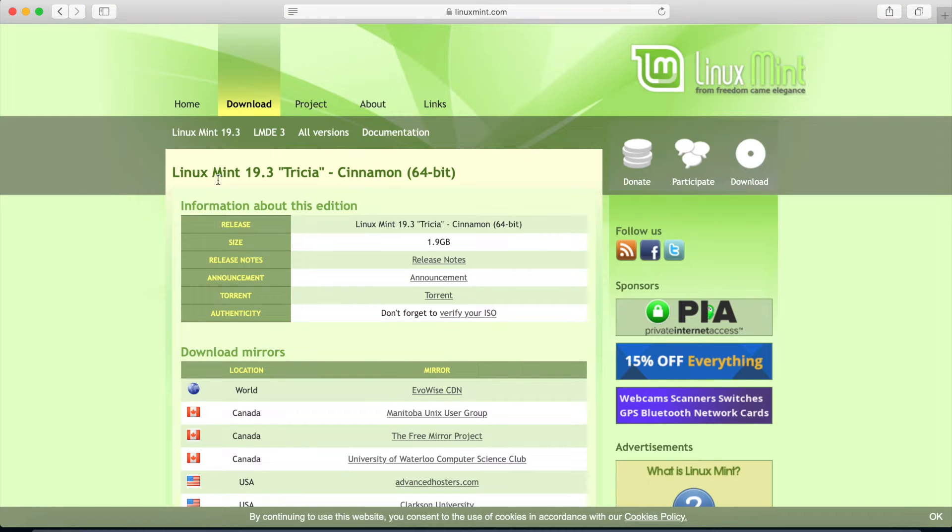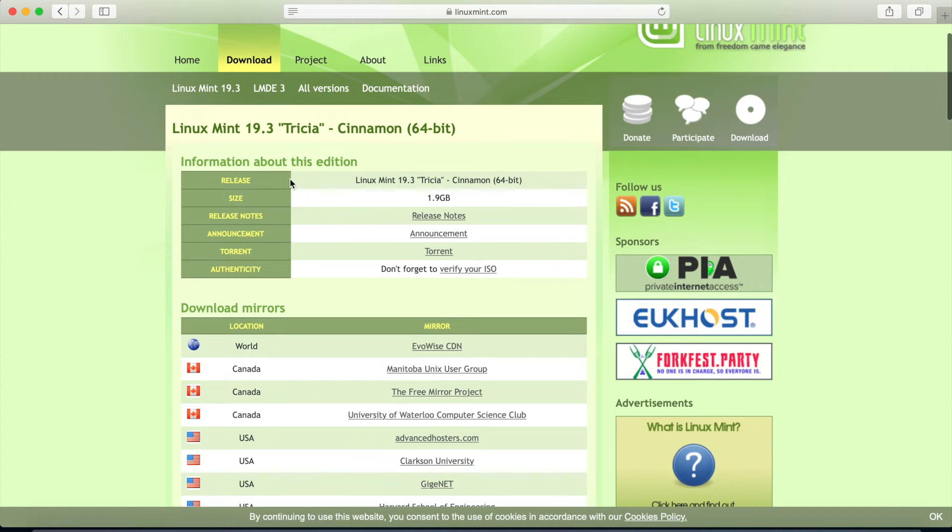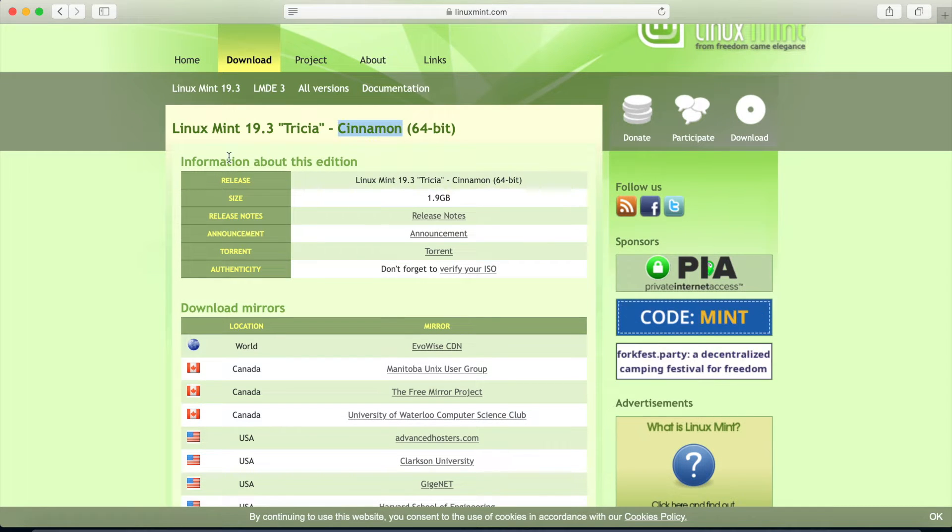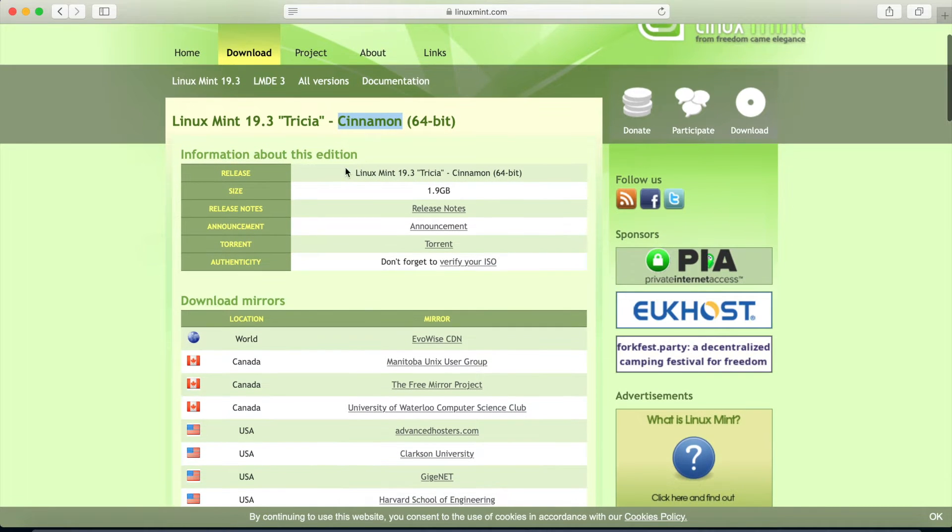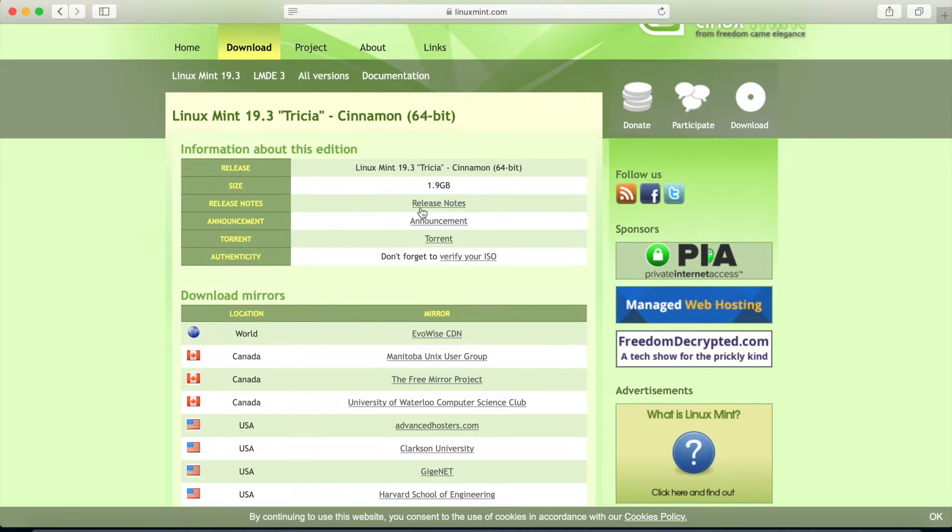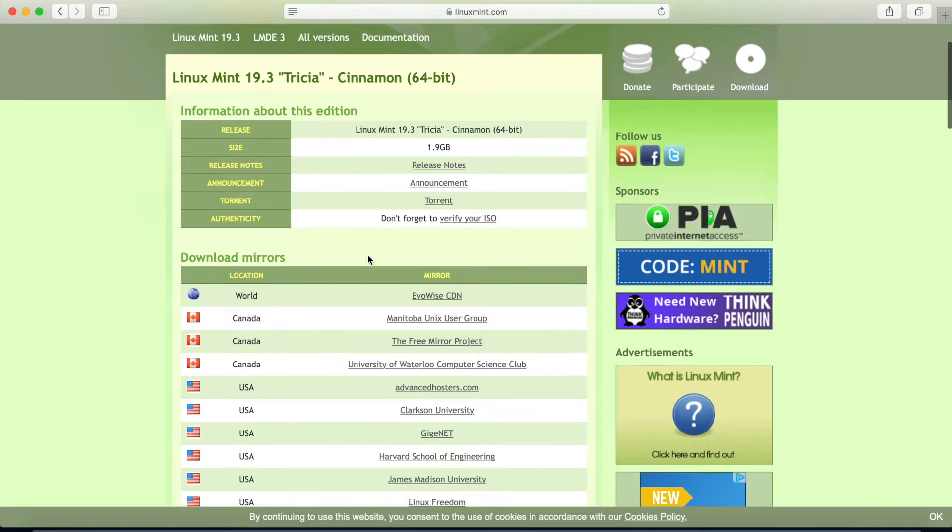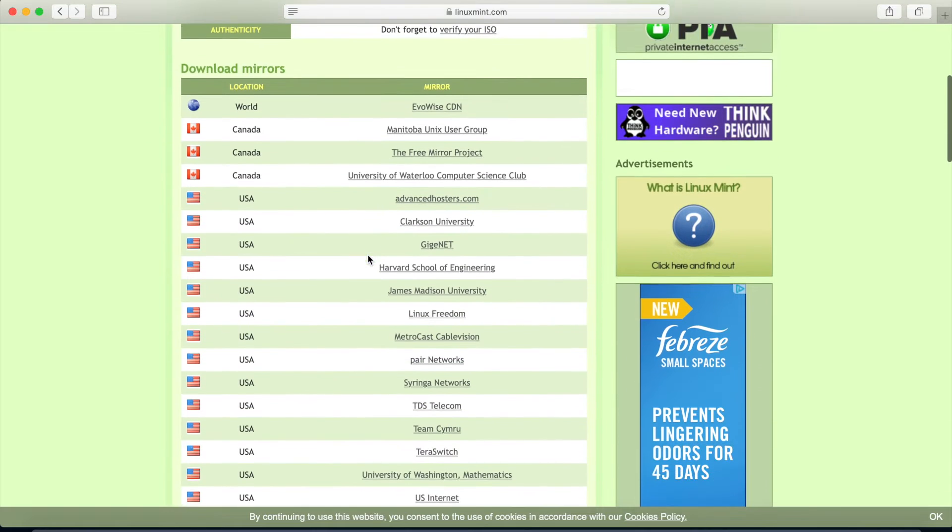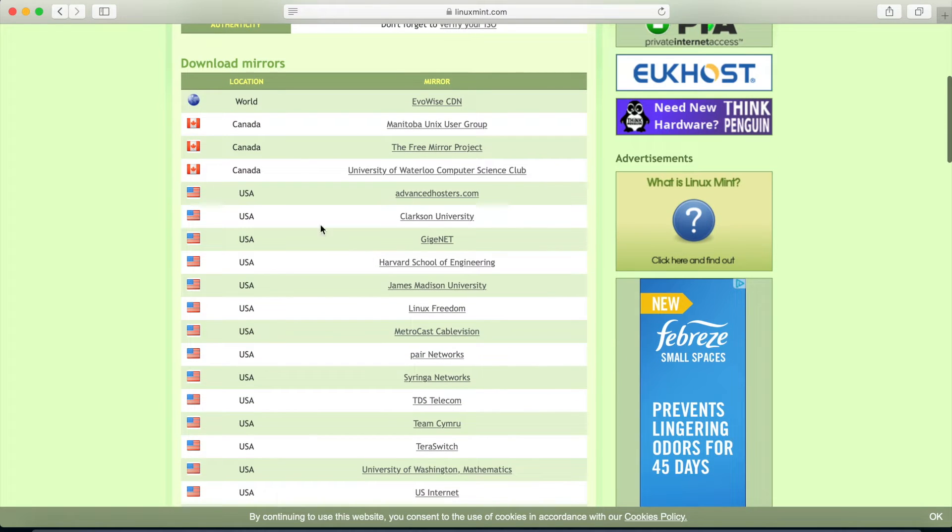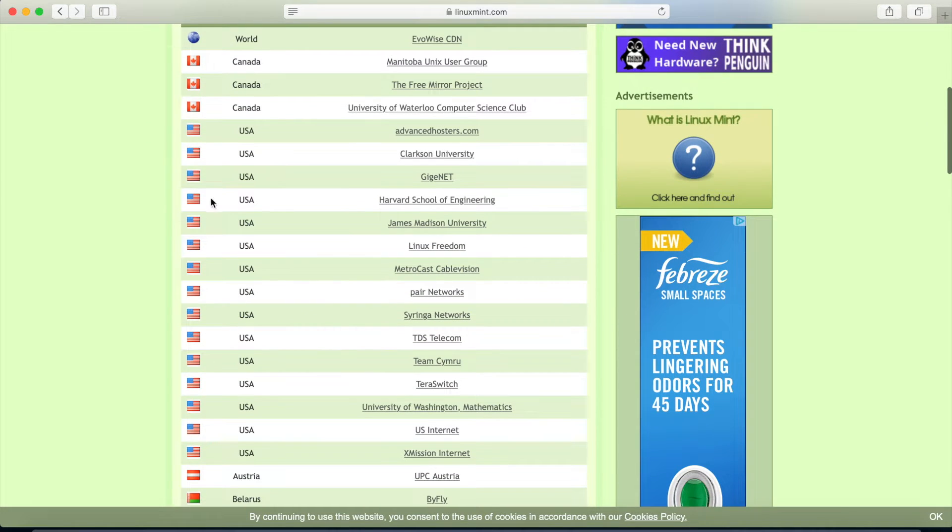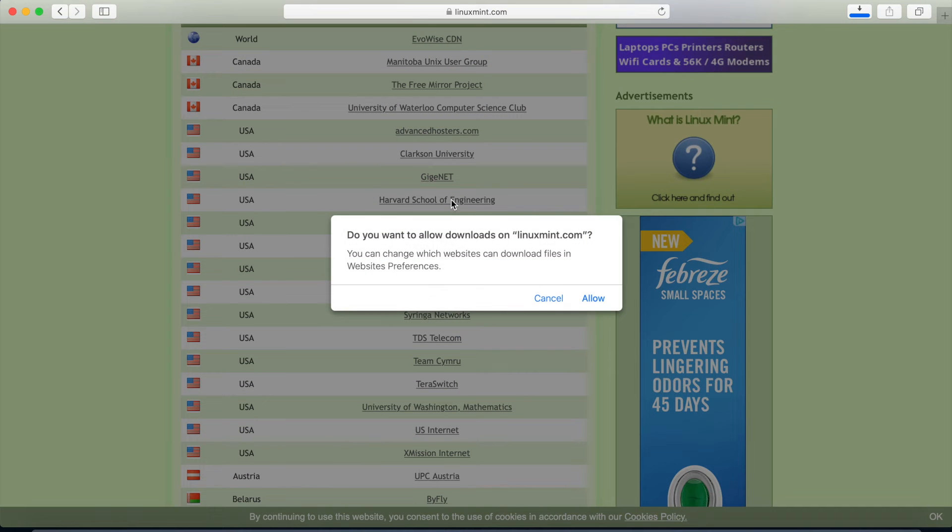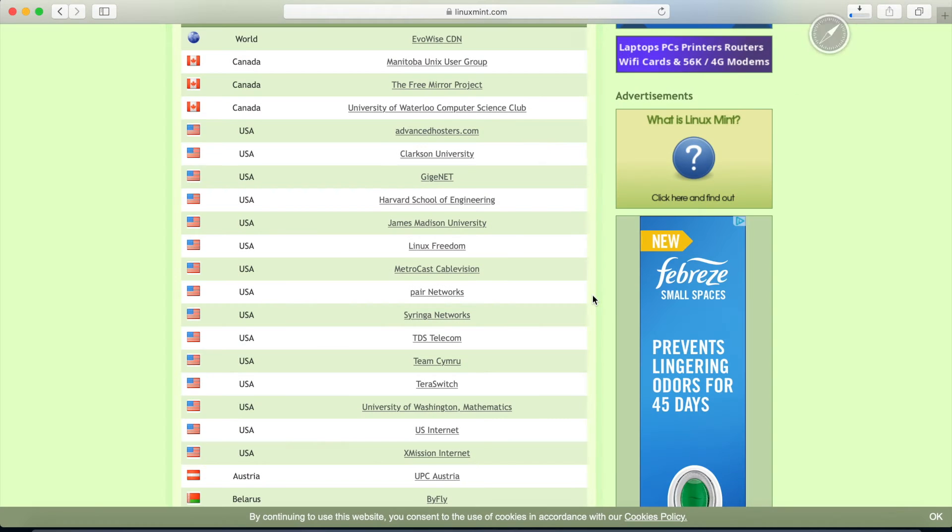And that'll take us to a new page where it tells you a few things about this Cinnamon 64-bit edition. And you can see here how big it is, 1.9 gigabytes. And it has release notes as well as an announcement. If we go down, we can see all the lists of mirrors that we have. So I'm just going to select the Harvard School of Engineering. That's close enough to me. I'm going to hit that allow button.